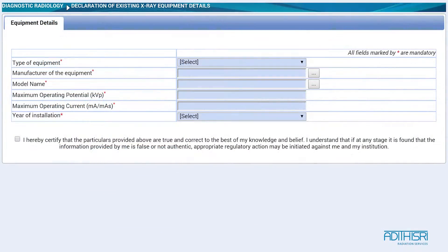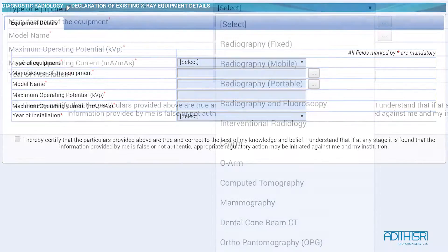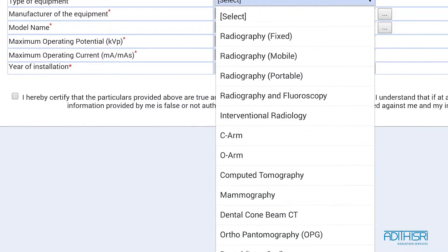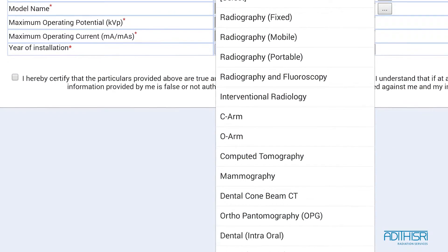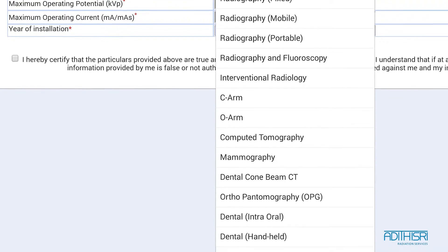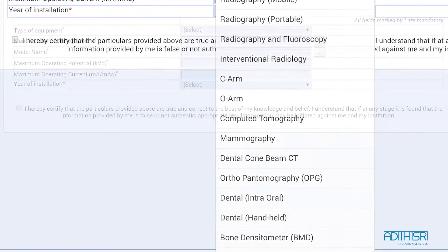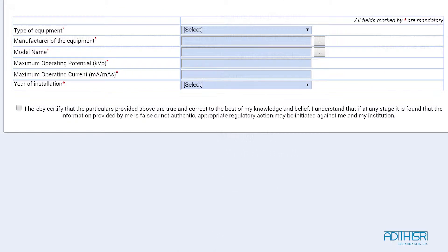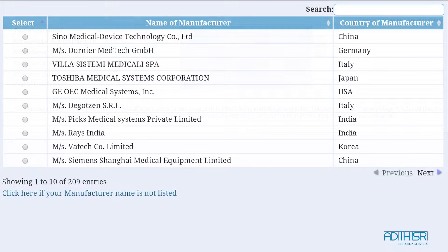For this form, you have to describe the equipment details. Select the type of equipment from the drop-down menu, ranging from radiography to bone densitometer. Then go to the next field and choose the manufacturer of the equipment. The options can be opened from a pop-up menu listing all the manufacturers.